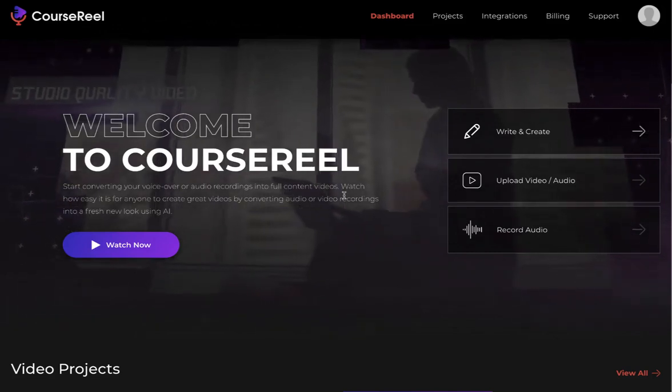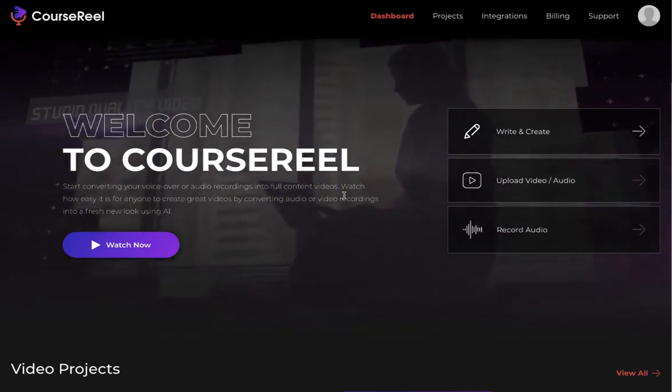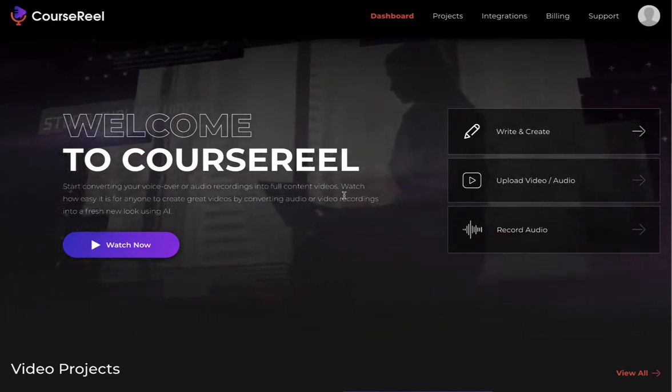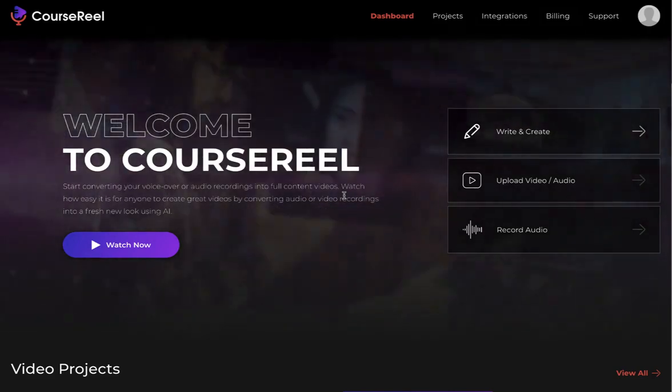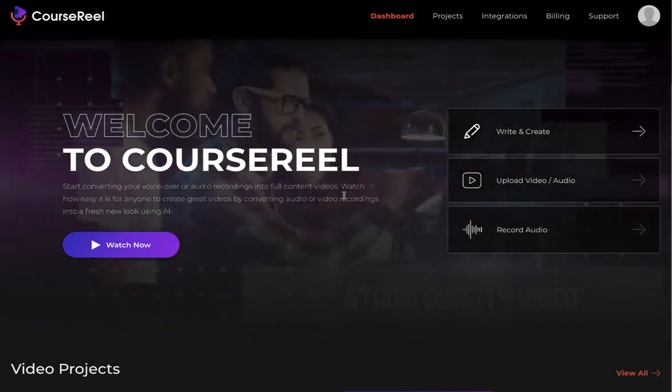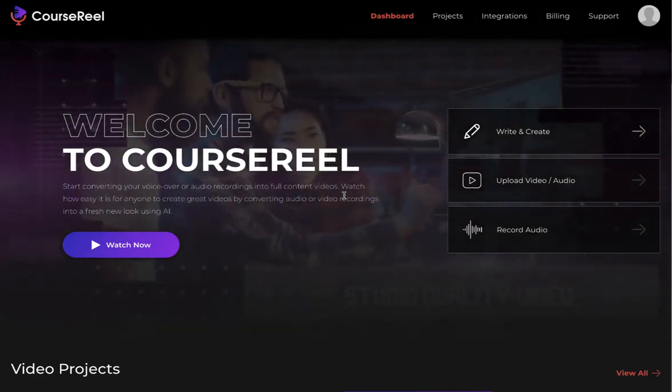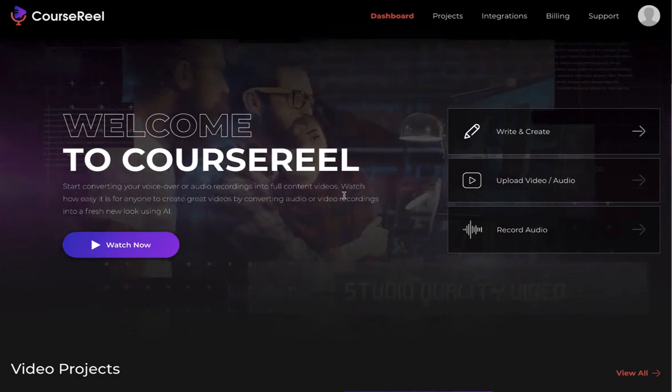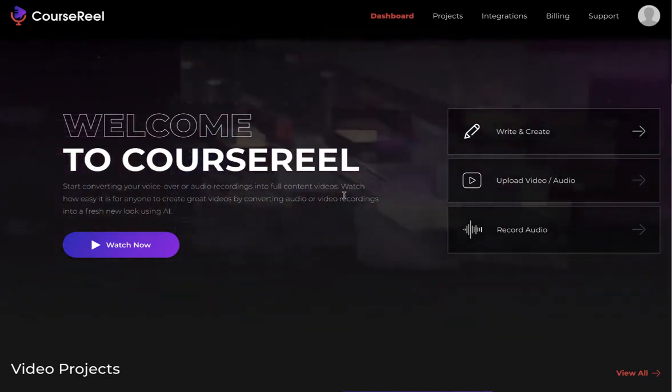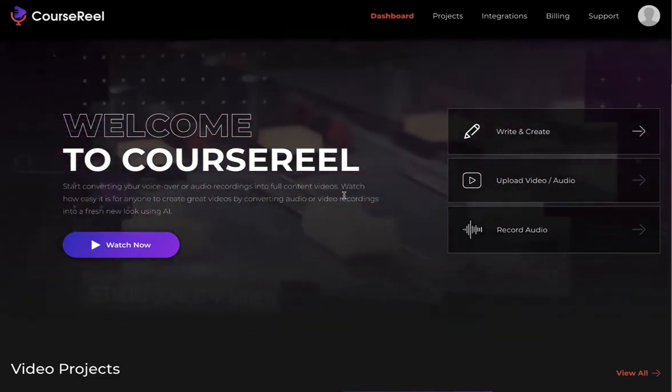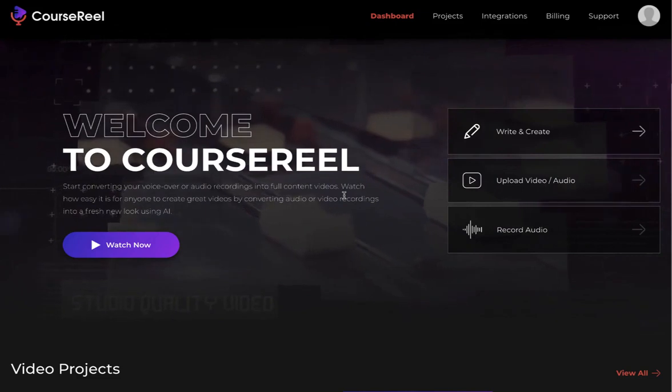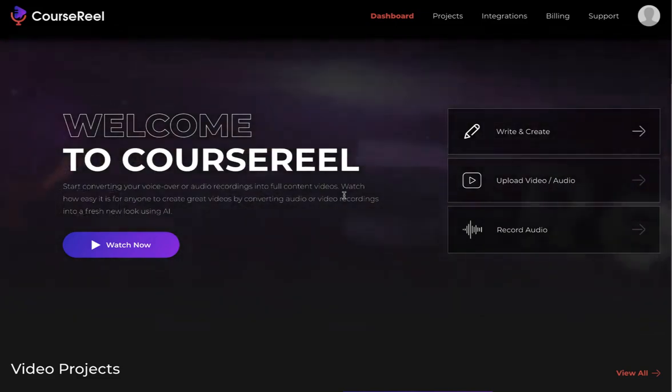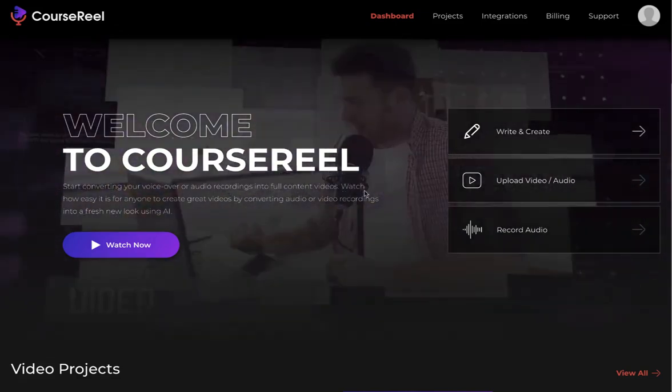Welcome to CourseReel. In this short video, I'm going to give you a quick walkthrough of how you can use CourseReel to create video sales letters, video courses, video ads, or pretty much any kind of video using just your voice by repurposing a different video or an audio file, or just copy-pasting some text.